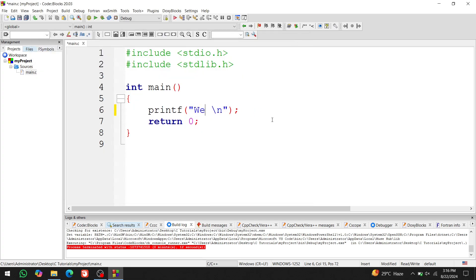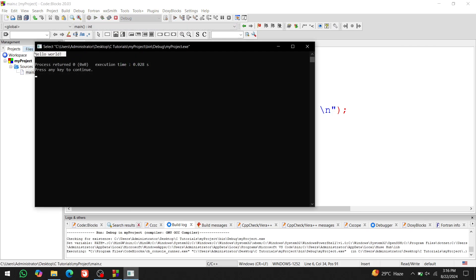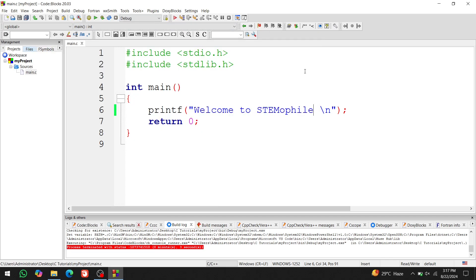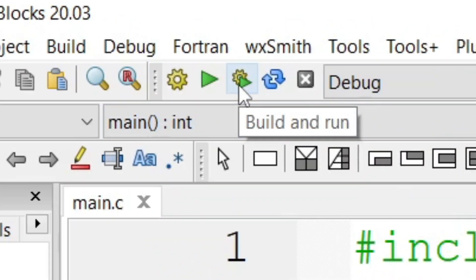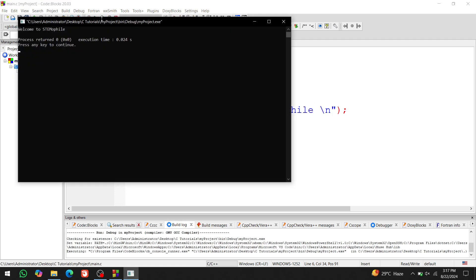Remember, whenever we change our code, we need to rebuild it because it has to be recompiled. If we don't, the code will run with the old version and give the previous results. There's also a button that combines both build and run in a single click, which first builds the project and then runs it. The shortcut for this is F9 button.